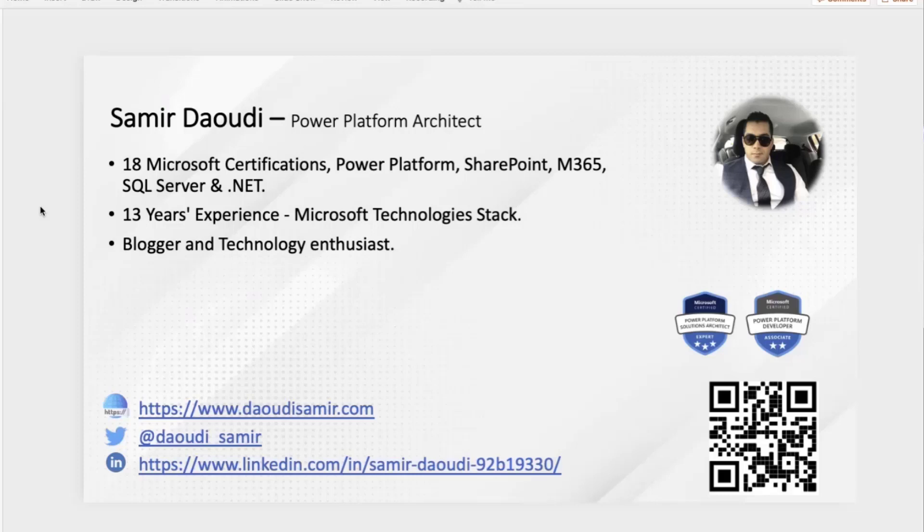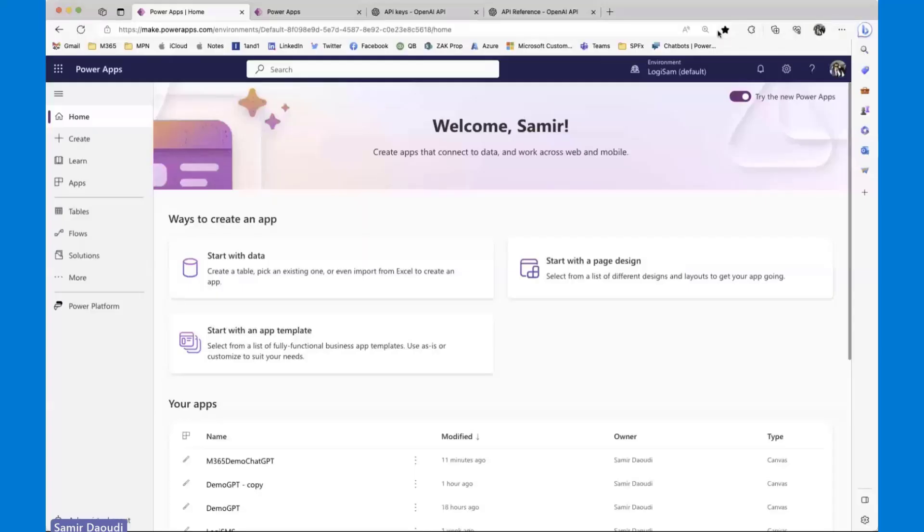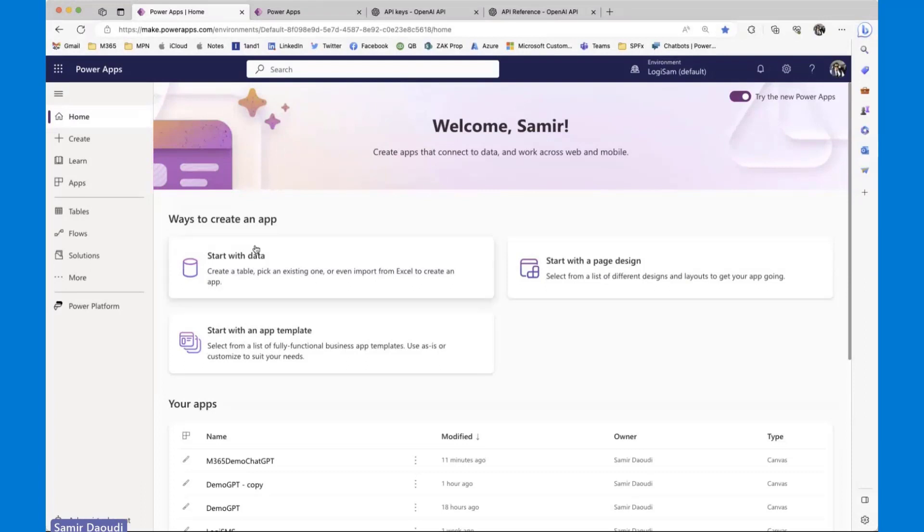I'm sure you're not here for this, so let me switch to more important stuff. As I said, we'll be doing two things today. The first thing is to create the custom connector. In order to do that, we will go to make.powerapp.com.